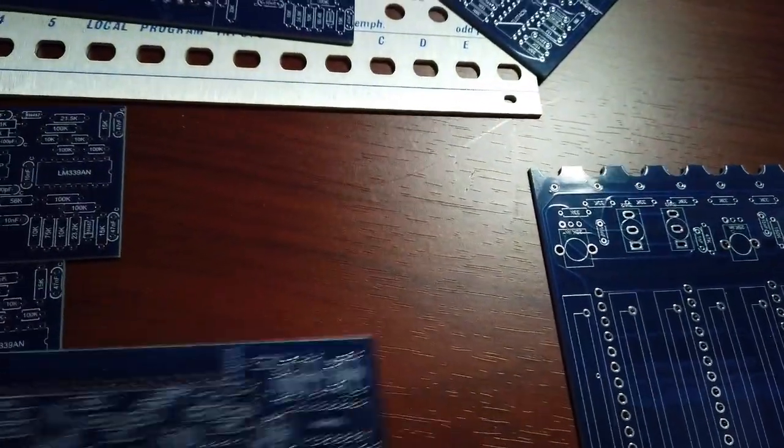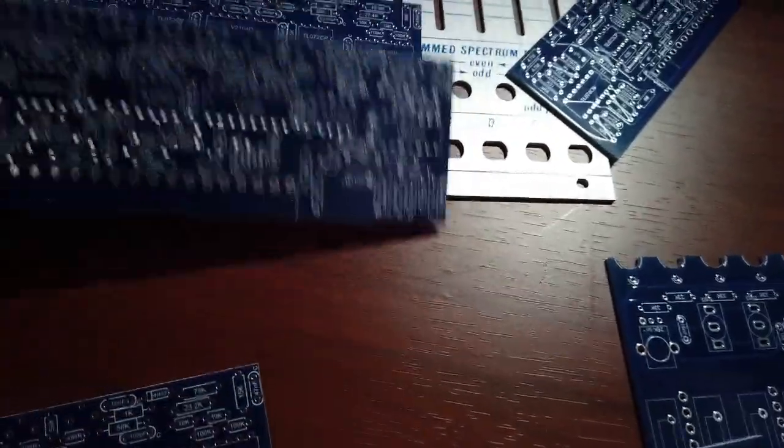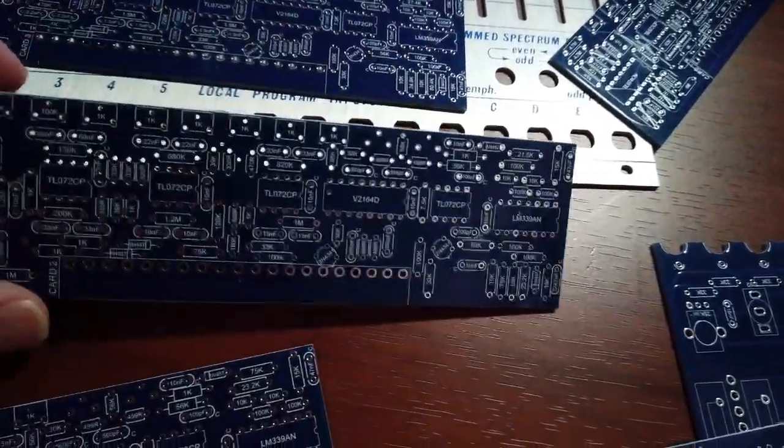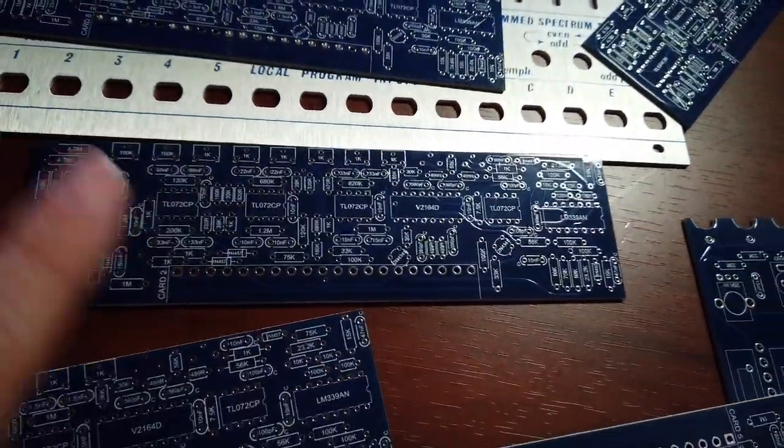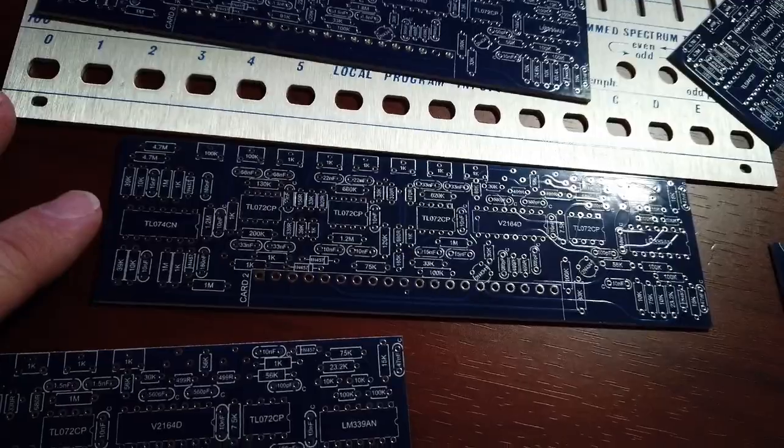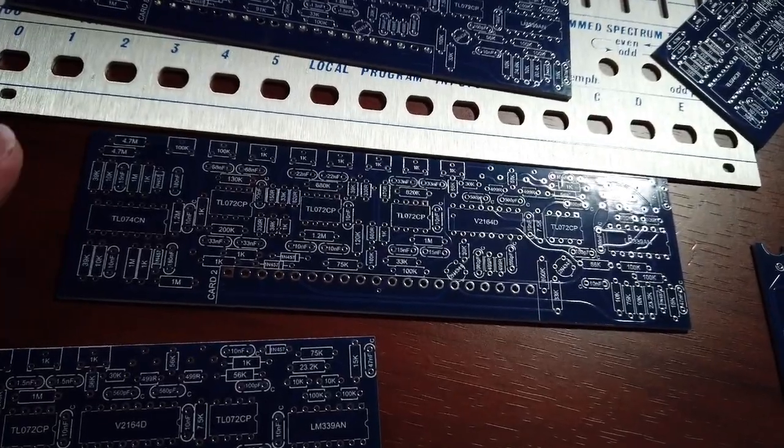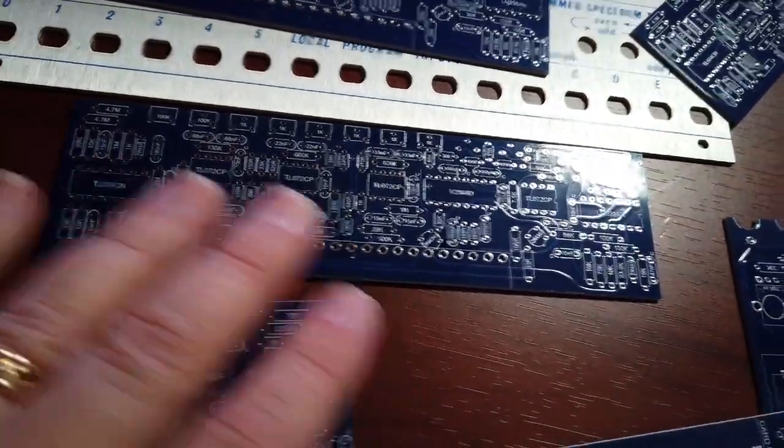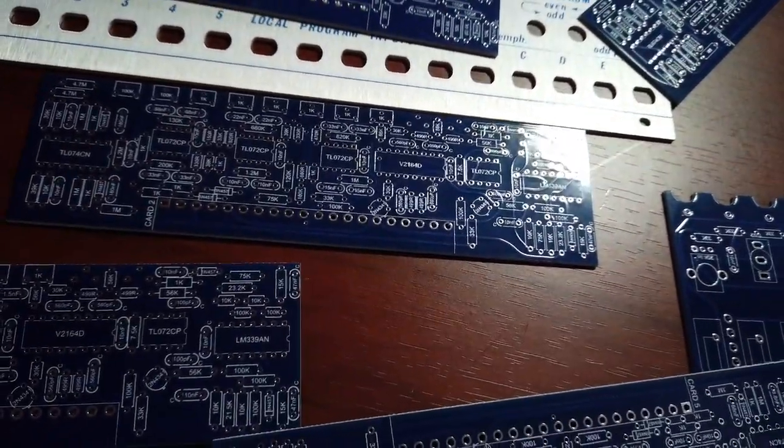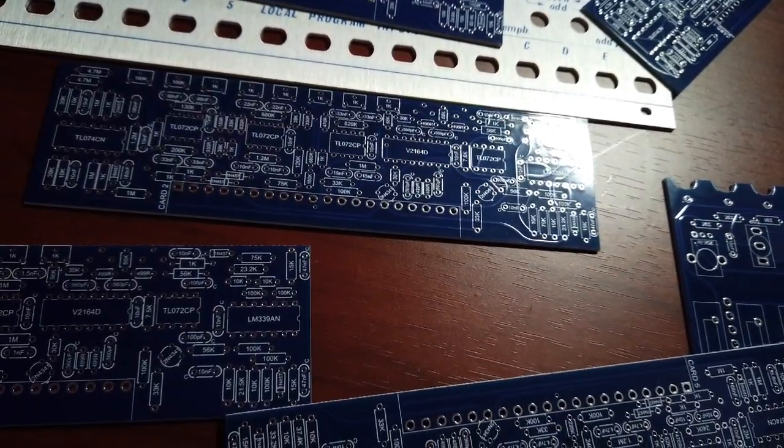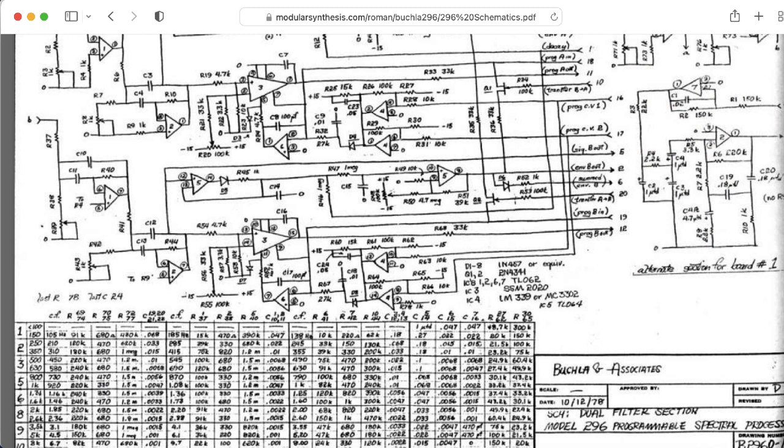The boards themselves, most of them are the same. There's ten boards. Eight of the boards are filter boards, so they're more or less the same, except I believe the lowest frequency channel is a little bit different. But the rest of them are pretty much the same, just with different component values.